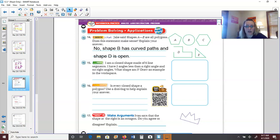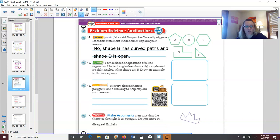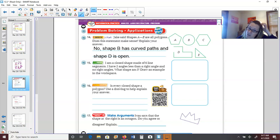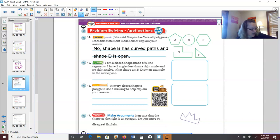Number fifteen: I am a closed shape made of six line segments. I have two angles less than a right angle and no right angles. What shape am I? This is a little tricky — we have to draw a six-sided shape, so we're drawing a hexagon. Two angles must be acute — teeny tiny, less than 90 degrees — and the shape has no right angles, meaning no perfect corners.